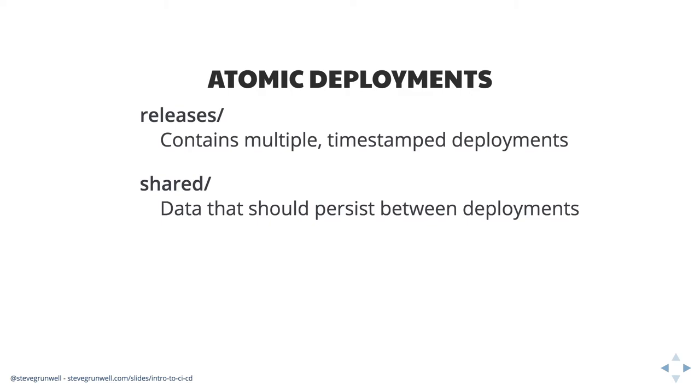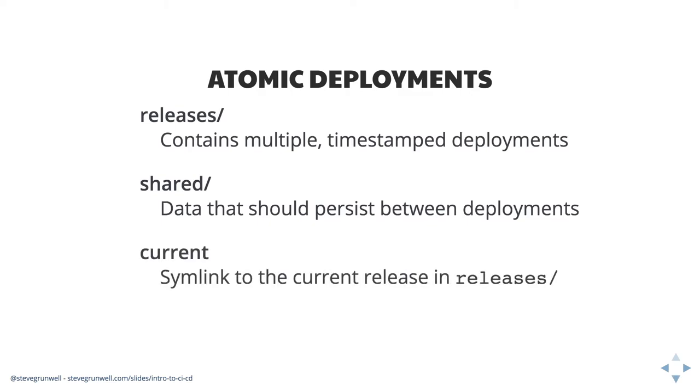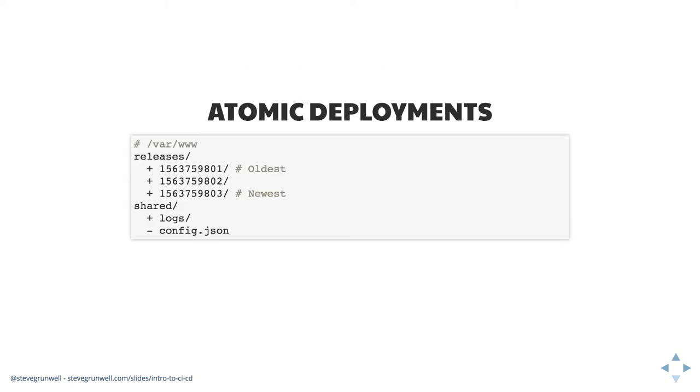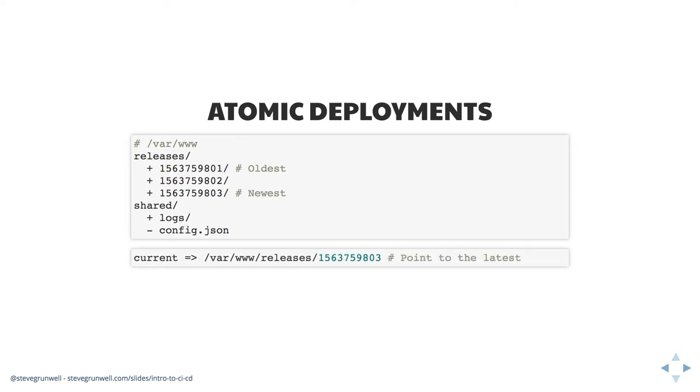And then we have a symlink called current and current is actually going to act as part of our web root. So it's going to point to whatever the current releases. Let me show you this in practice. So imagine we have var www and within that we have releases and three of them. These are timestamps, just Unix timestamps of the time of deployment. Somehow I deployed three times in three seconds to make this a really easy example to follow. So the one ending in 01, the first one in the releases list is the oldest and 03, the third one down is the latest. Maybe we're symlinking in stuff like a logs directory and config.json from our shared directory. So we would be doing this as part of our deployment and our current symlink is going to point to the latest release on the server. So as soon as we update this symlink, we just say, Hey, nginx quickly reload. And it goes, boom. And we have a zero downtime or super near zero downtime deployment. It just switches over to whichever one we need.